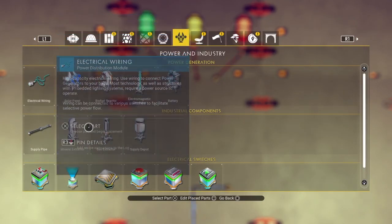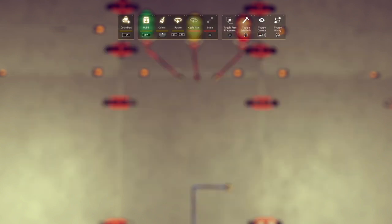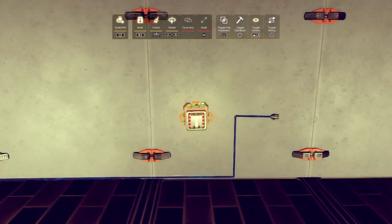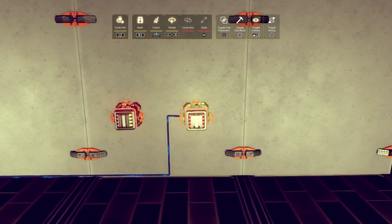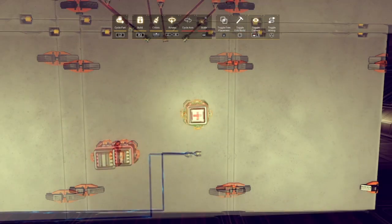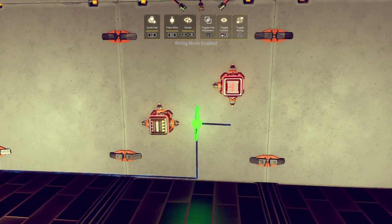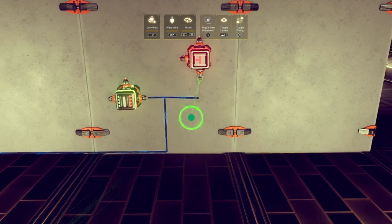You'll notice that I'm starting this build with three colored lights already in place. These will be the target for our circuit so that we can see that it's working. I've also brought in power from my base power grid. Begin by placing a power inverter. To the right and just above, we'll place an auto switch. Attach each of these to base power.